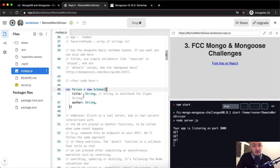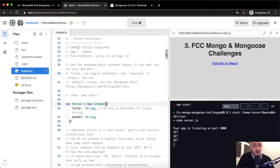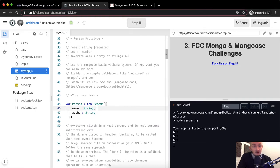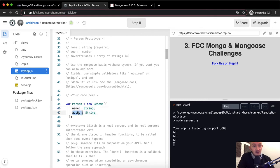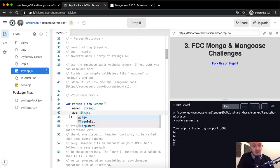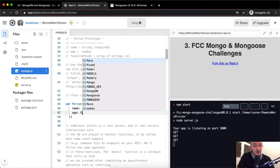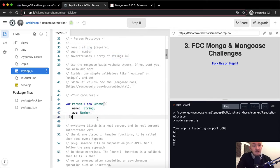So first we want to say name of string. We want our schema to have a name of a string and make it required. Then we can go age — we want the age to be a Number, capital N, because it's a data type. So we've got name as string, age, and now we want to do favorite foods.